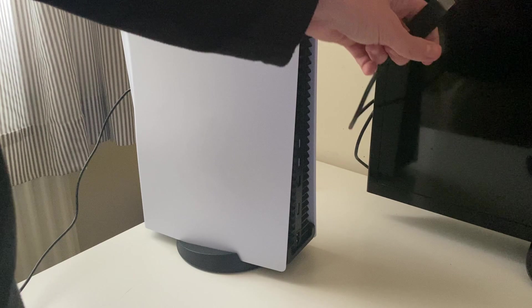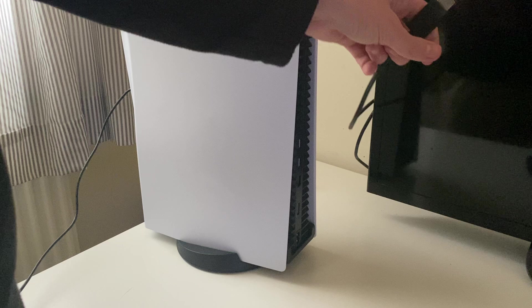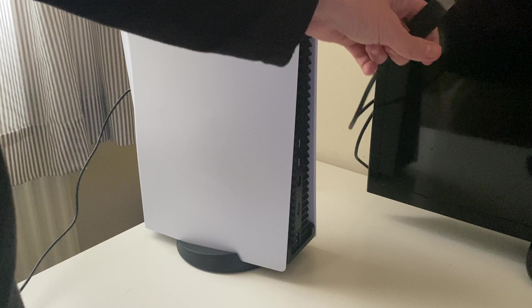While everything is unplugged, make sure there's no debris, dust, or other particles in your PS5 HDMI port. Sometimes they can get in there and mess with the connection. Do the same on your TV as well.